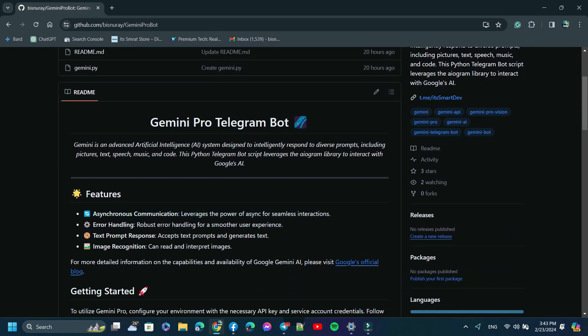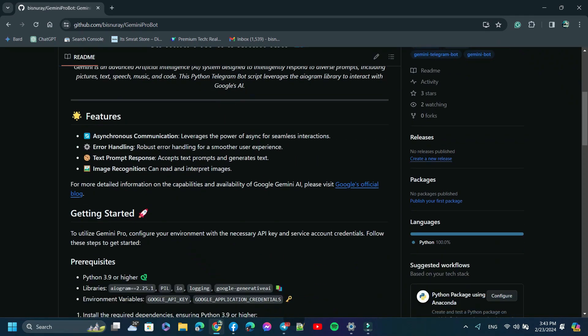Asynchronous communication, error handling, text-based prompt response, and image recognition. So let's go to the starting part.